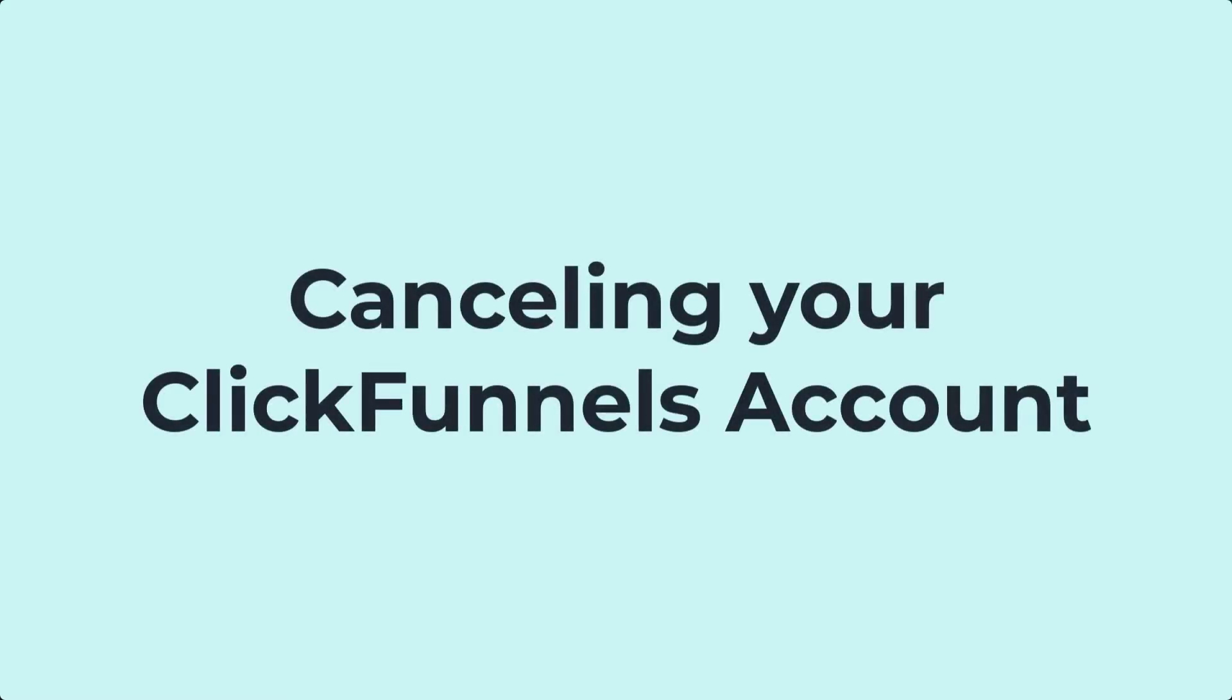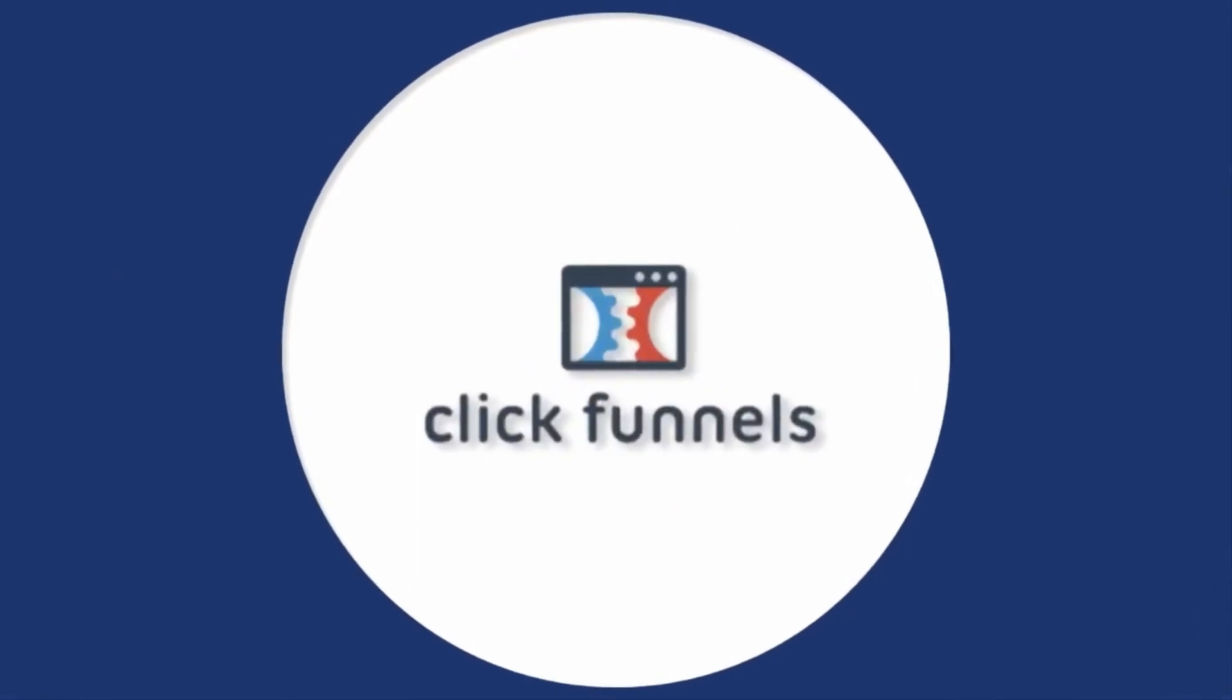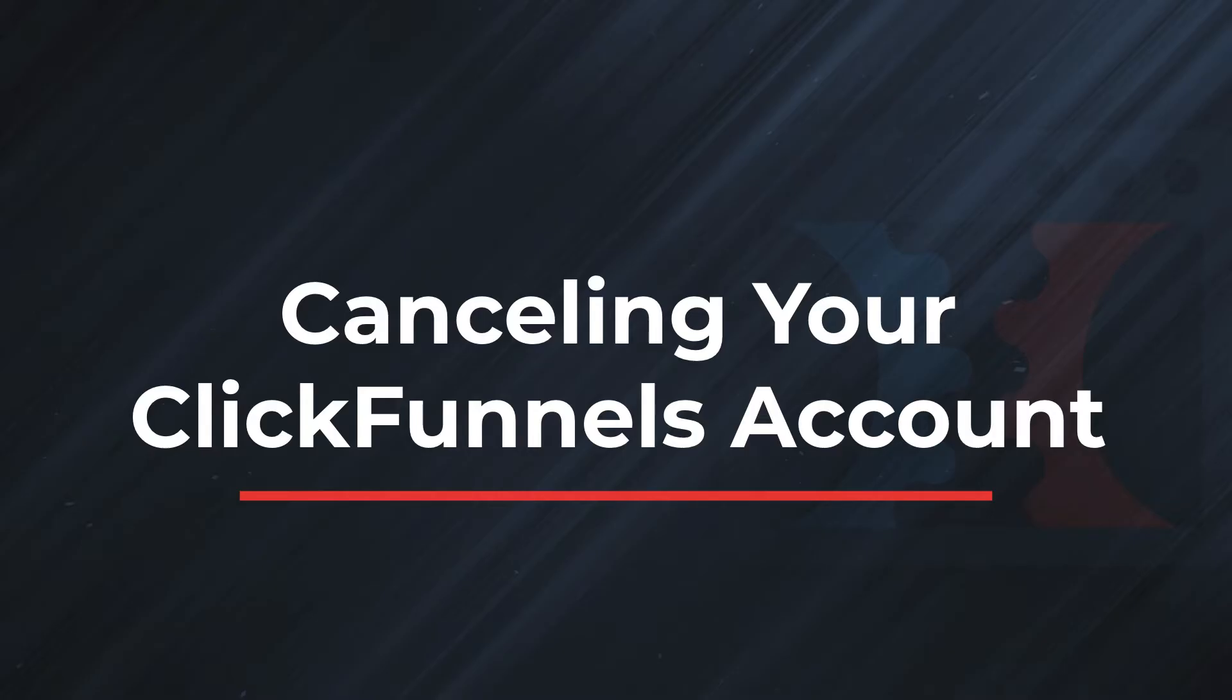Canceling your ClickFunnels account. Hey there, this is Brittany with the ClickFunnels training team, and in this video we'll be going over the process for canceling your ClickFunnels account.